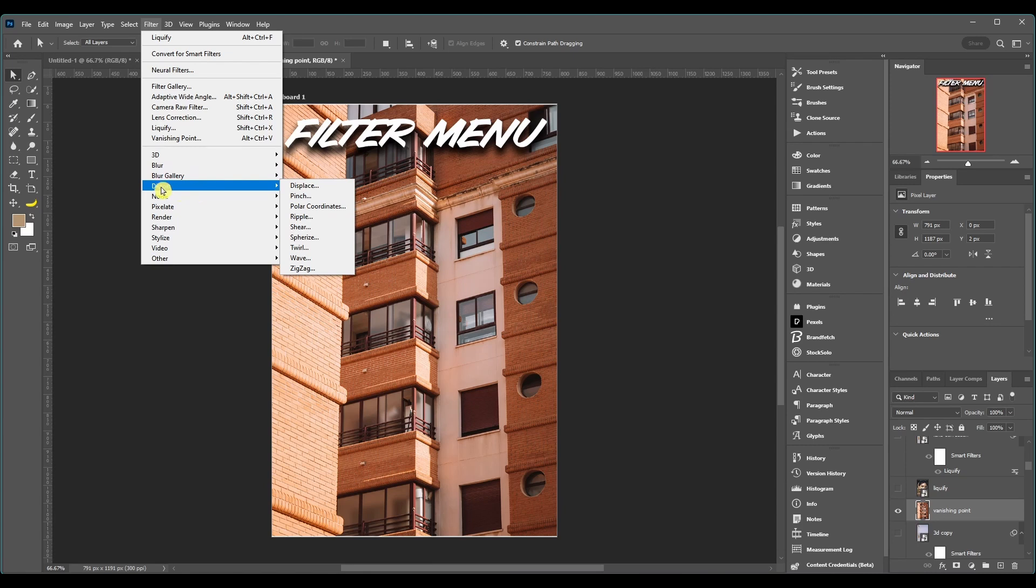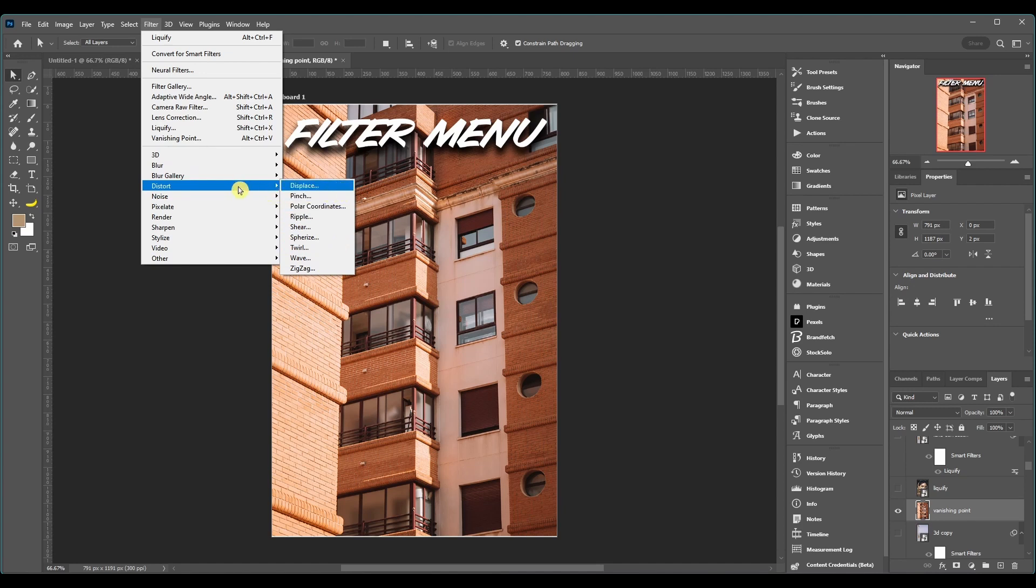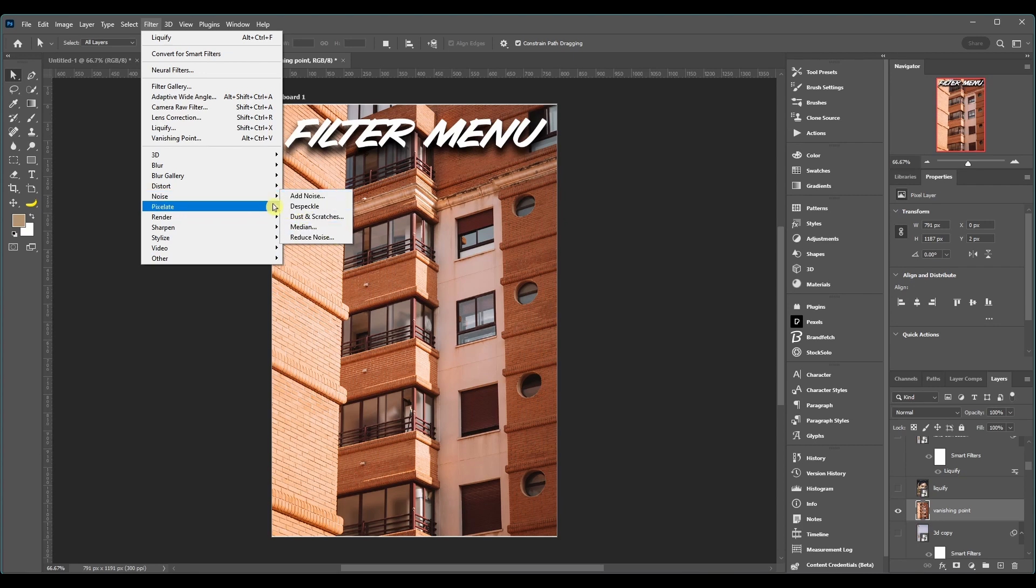Now then we got Distort and obviously all these do different distortions on your image and transforms them. Noise, this is for different ways of adding and taking away noise depending on the ones that you choose. Pixelate, these are more like artistic type of filters.